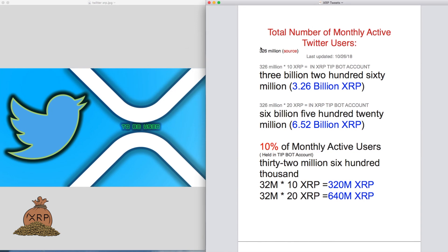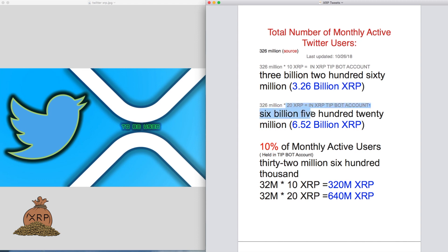So there's 326 million active users. If 326 million users held 10 XRP in their XRP tip bot account, that would be over 3 billion XRP. If 326 million active users stored 20 XRP in their tip bot, it would be 6 billion XRP.